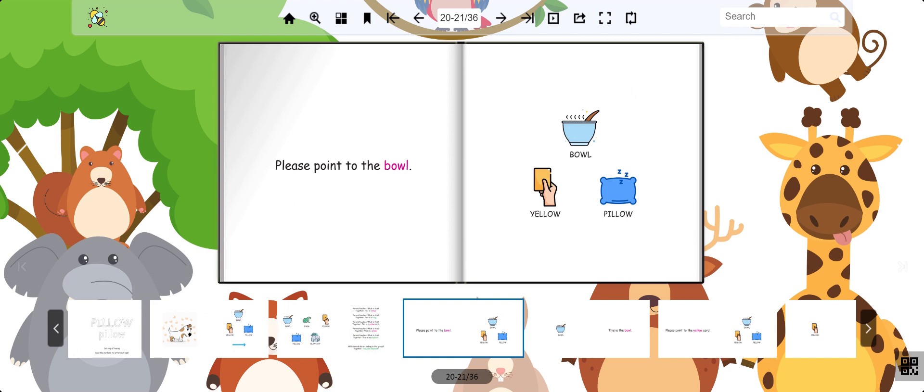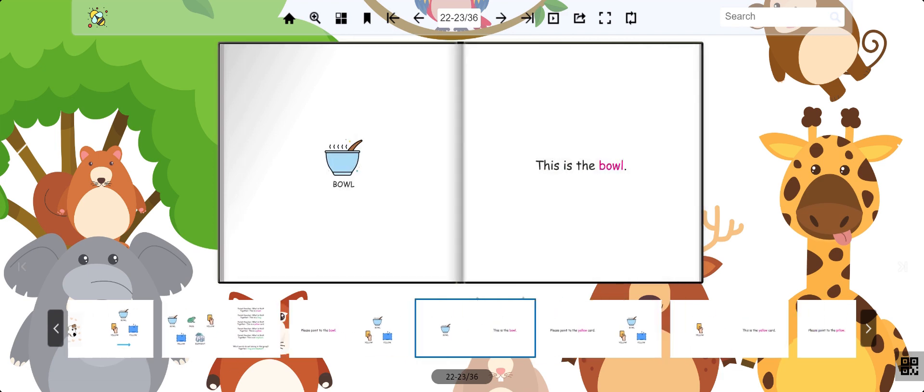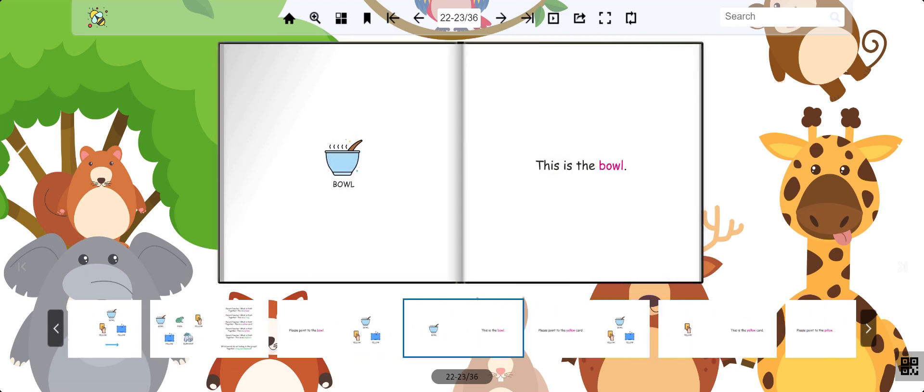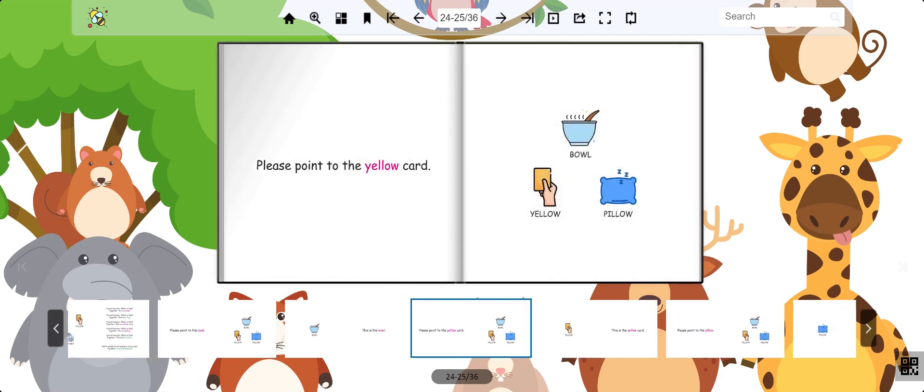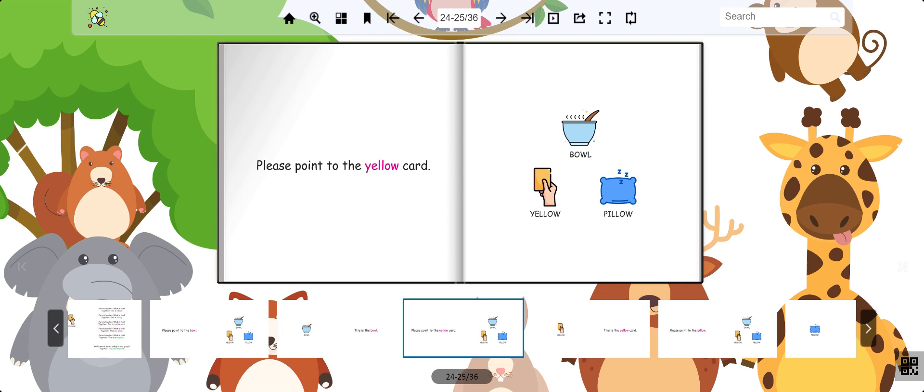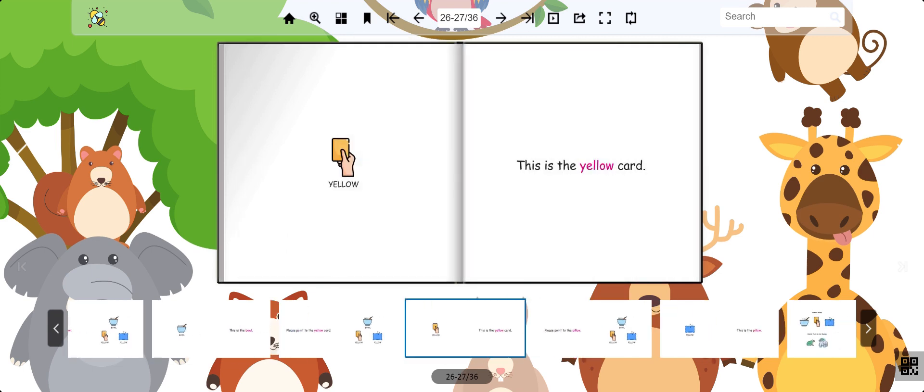Now, can you find the bowl? Great work! You found the bowl! What about the yellow card? Excellent! Good job!